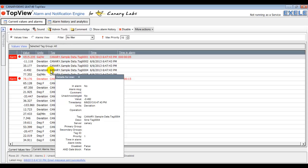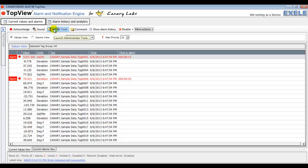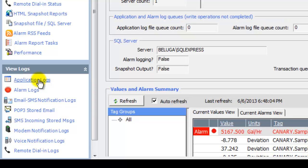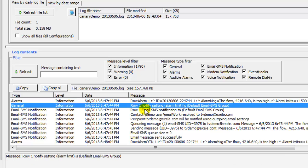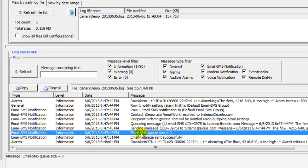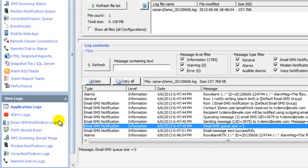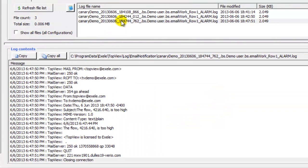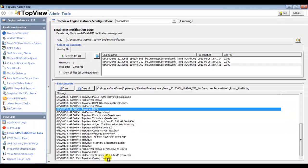Before I check my email client, I'd like to see if Top View executed the configured functions, so I will launch Top View Admin Tools. If I look at today's application log, I should see the details about the Flow Alarm and email notification message. If I look at the email notification logs, I should see details of each message sent. Now I will check my email client for the new notification message.